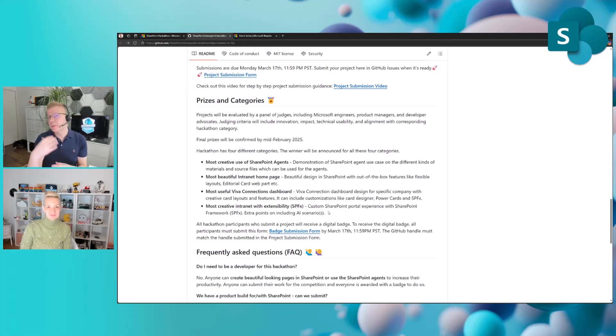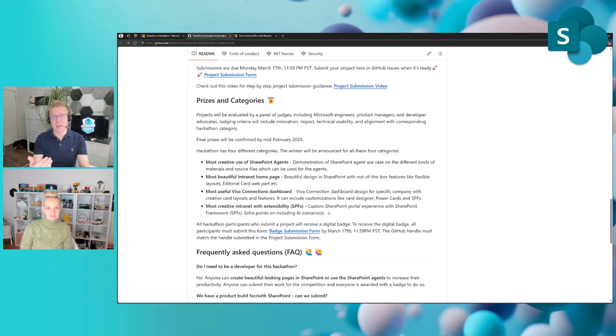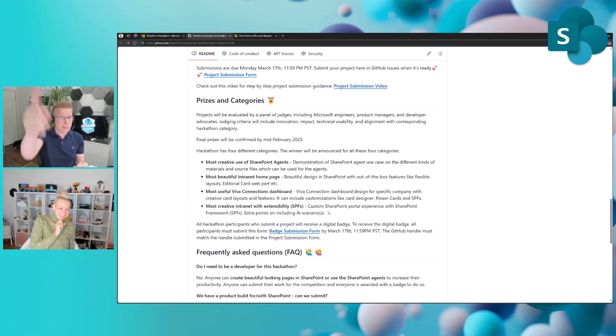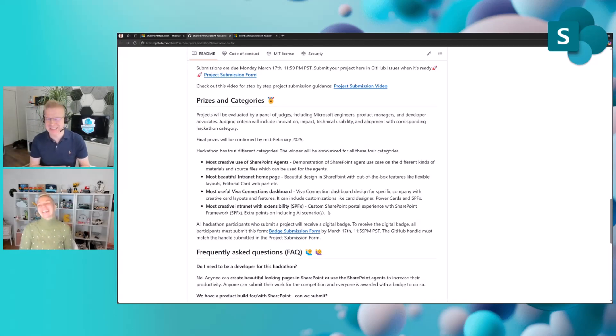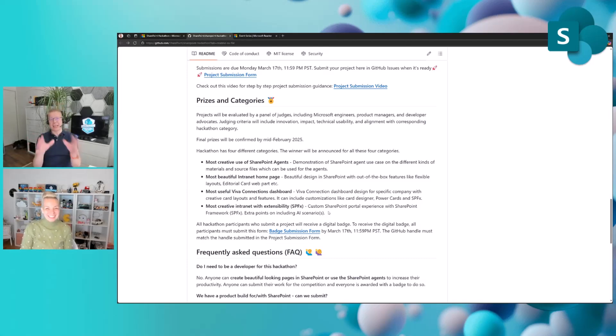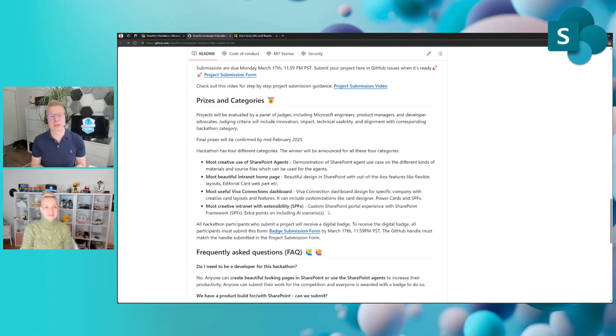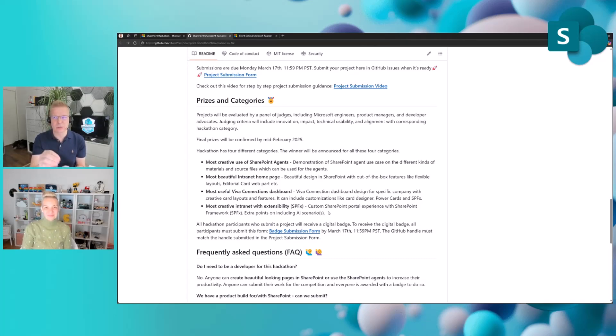Create a video on what you have created and submit that one. Everybody's getting a patch. Everybody who submits will get a great patch. Everyone is getting a patch. And of course, the winners are getting a special award, which I cannot go into too much detail about as we're recording this. We will share the actual award details a bit later, which will be super exciting as well.